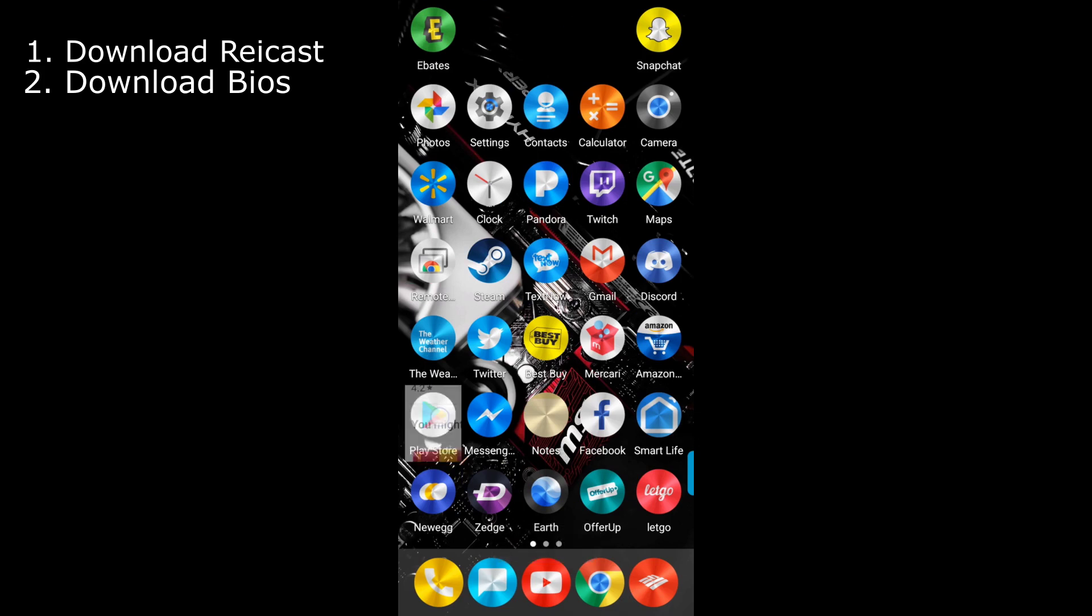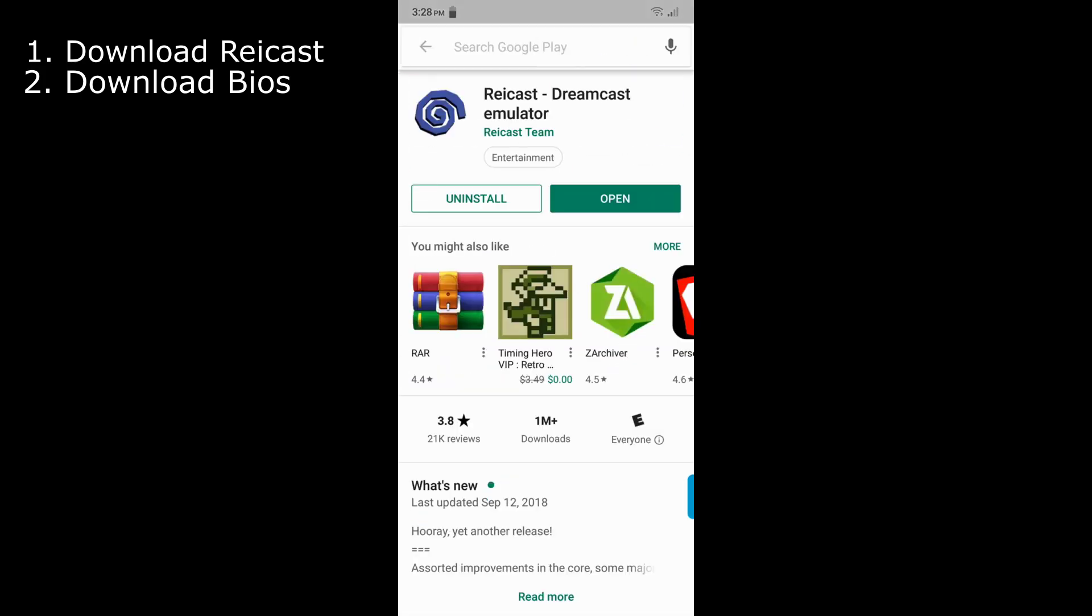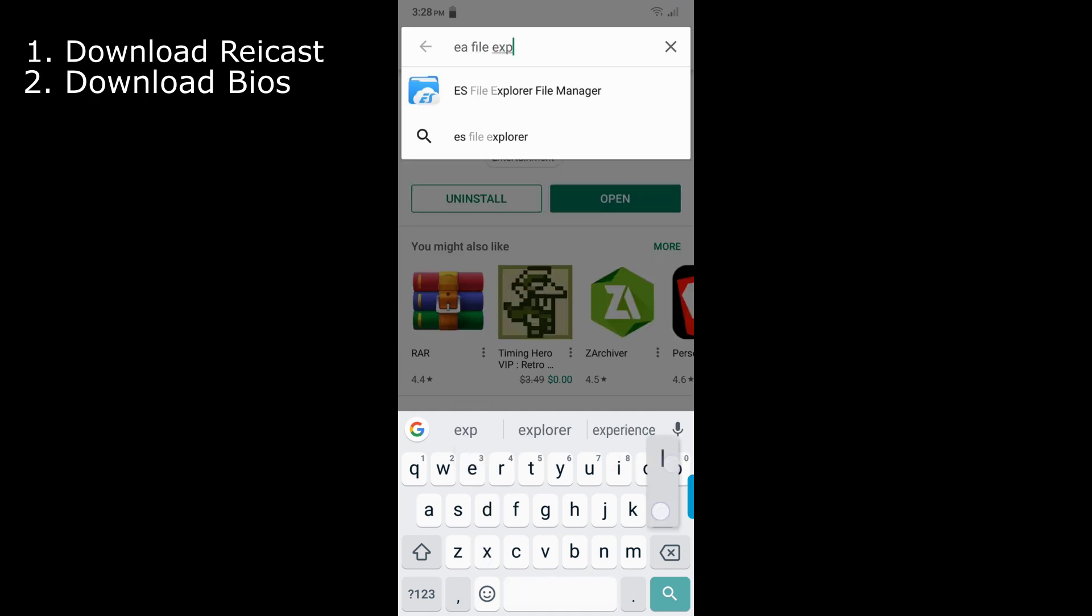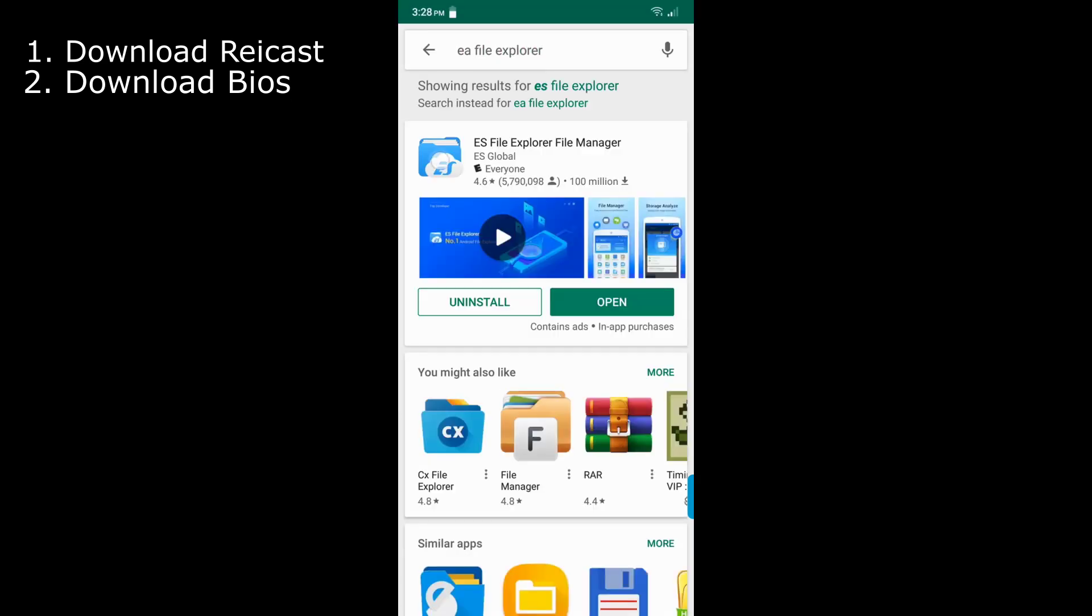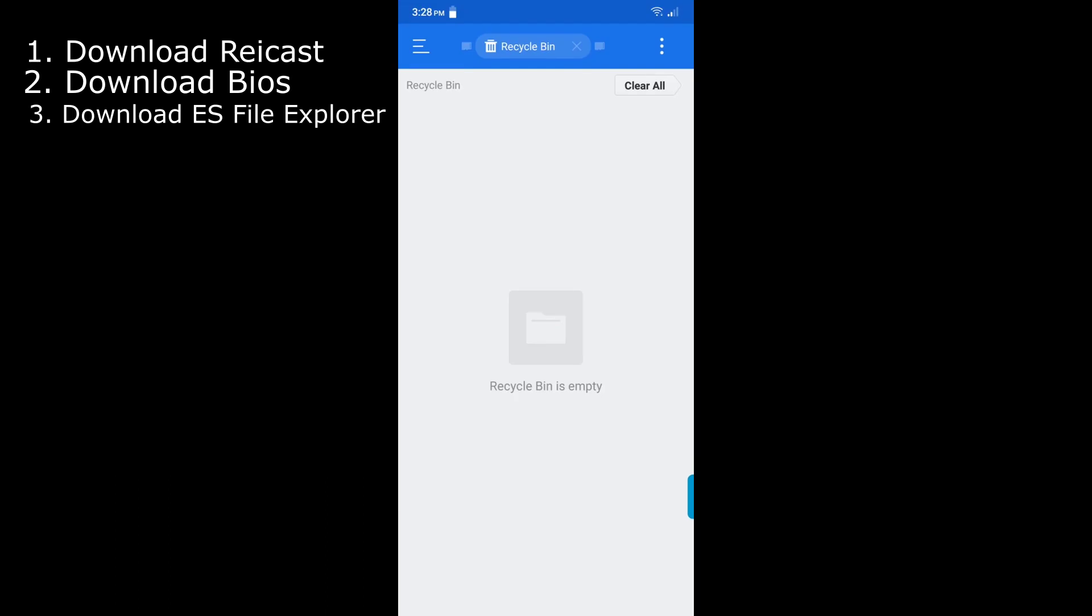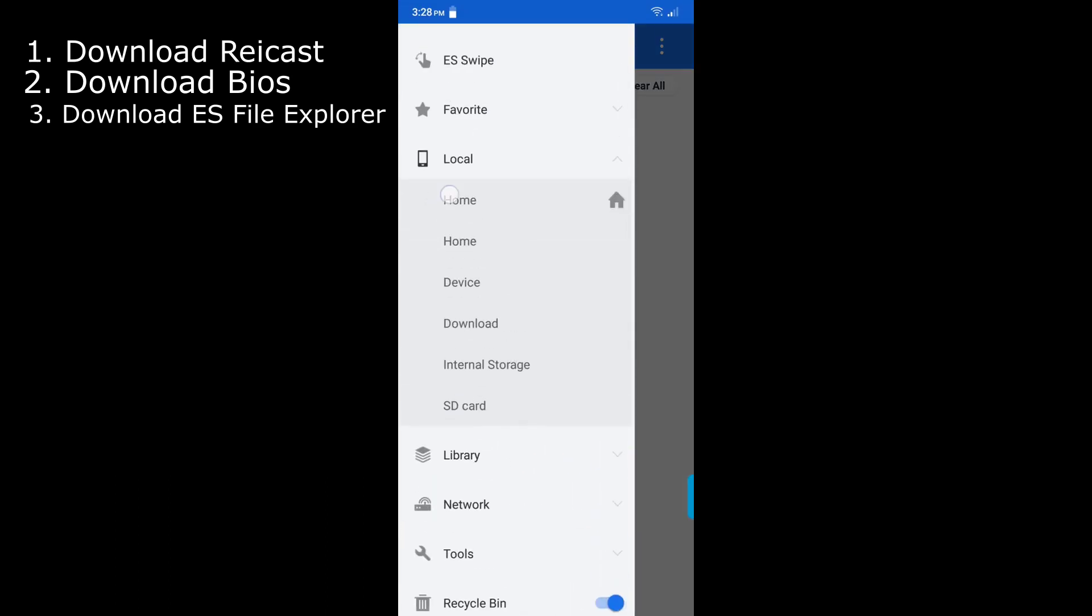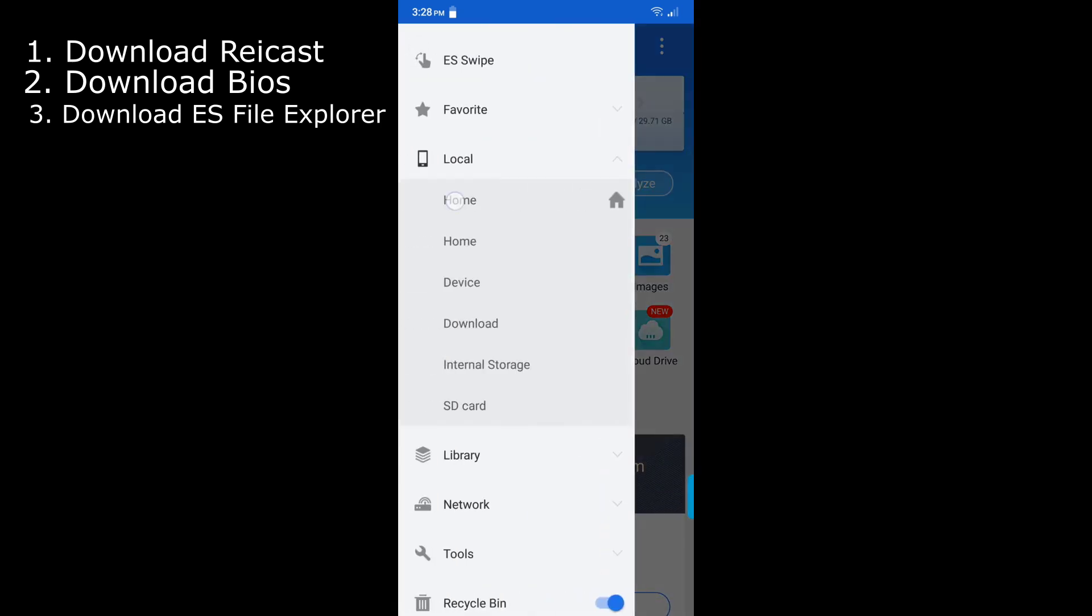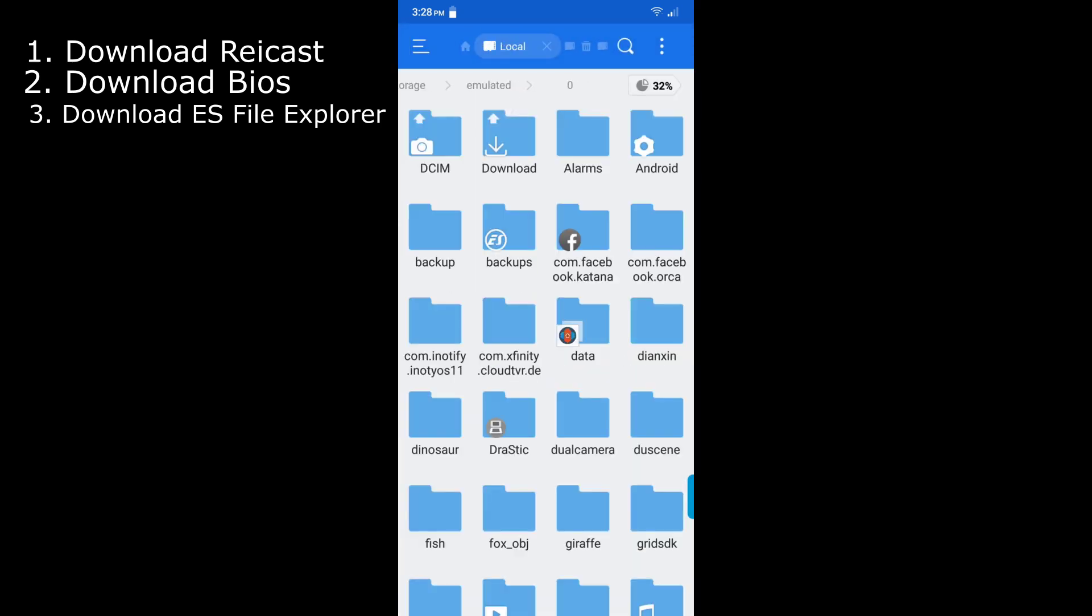Then what you want to do is go into the Play Store and then download another app called ES File Explorer. Right here, you want to install that. And then once you open it, you'll go through the tutorial and everything, and you should end up on this screen right here. If you do not end up on this screen, you want to go into the top left, hit the three lines right here, hit on home, and then what you want to do is hit on internal storage.